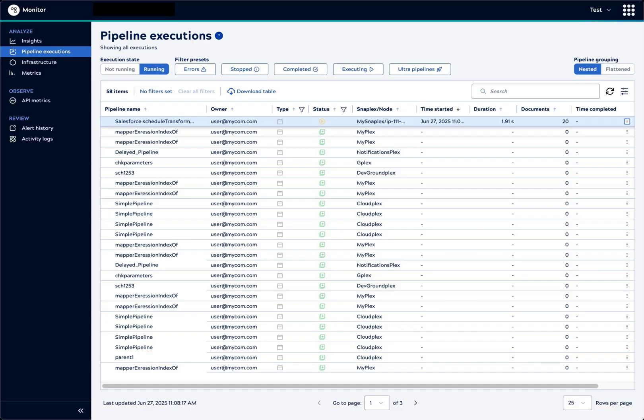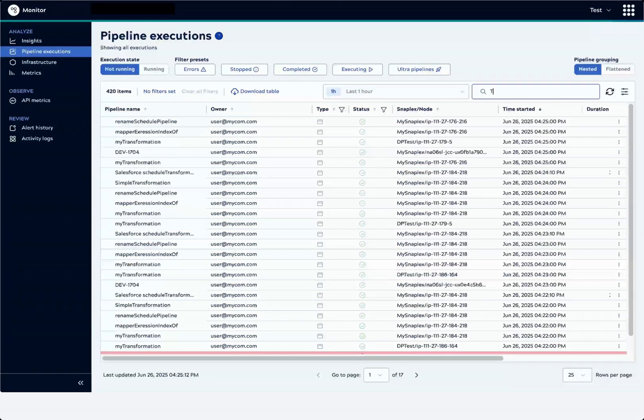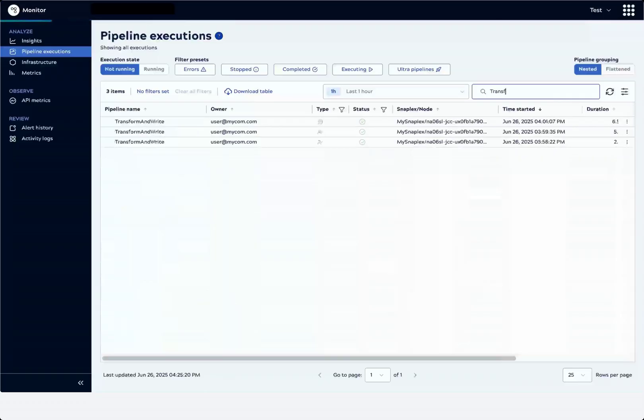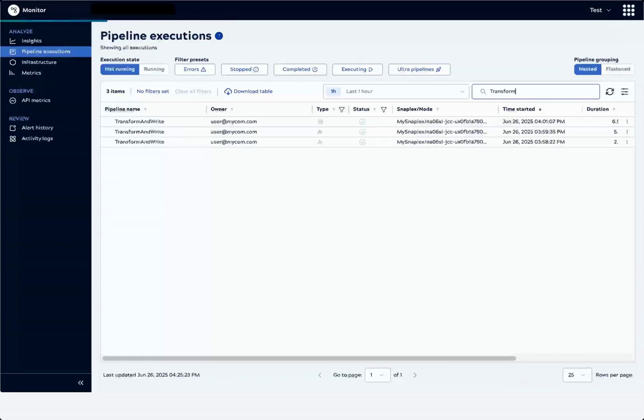First, we'll search by pipeline name to find the transform and write pipeline. We'll click an execution.